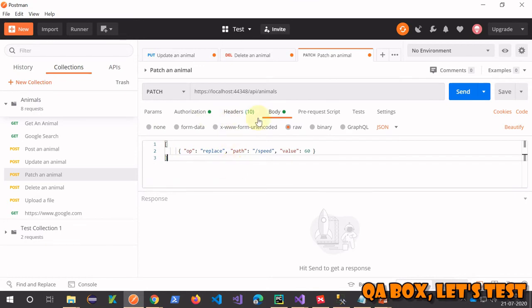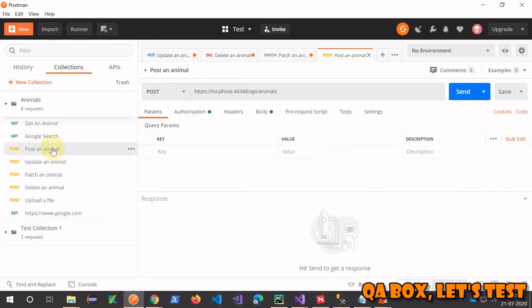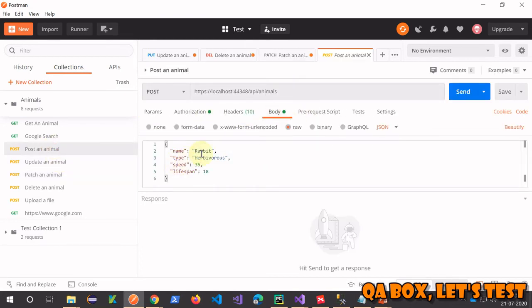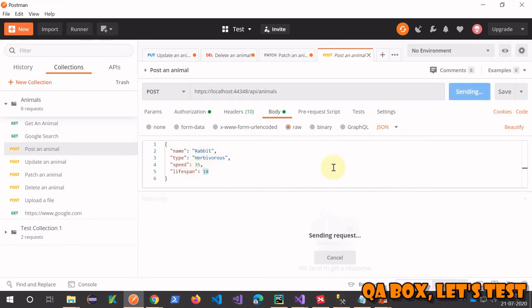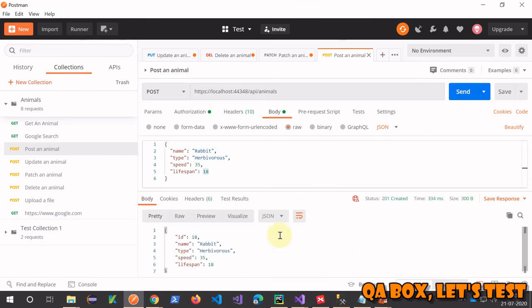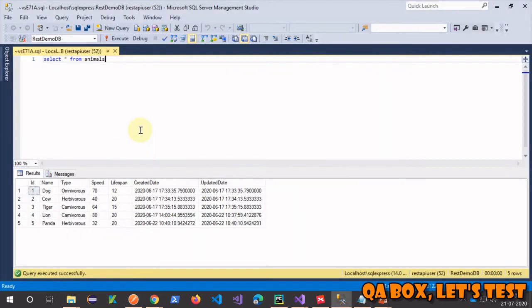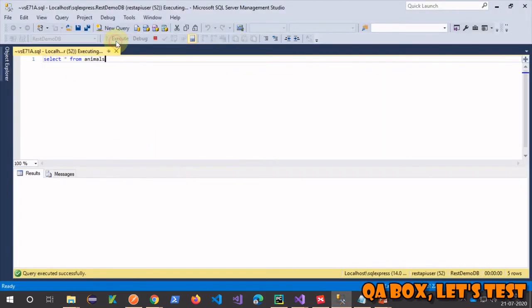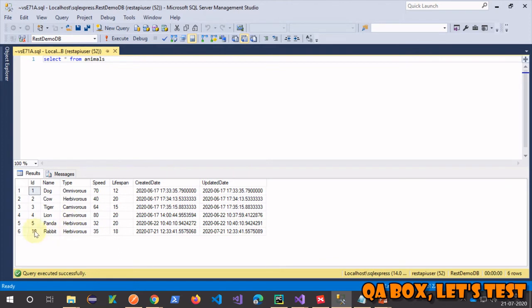Let's see first of all what animal we are trying to update. So let's post an animal, rabbit again. The speed is 35, hobby voters, and lifespan 18. So let's click on that. The ID is 18, let's check that into the database as well. A new record is created in this animals table.